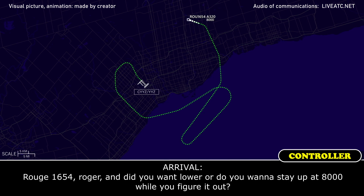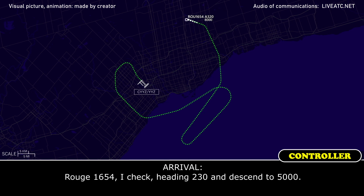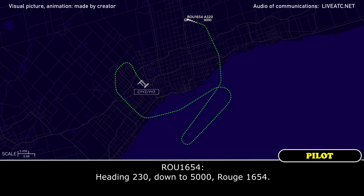Rouge 1654, did you want lower or do you want to stay up at 8000 while you figure it out? We can start descent here, we're just setting up the approach, we'll just need another 2 to 3 minutes and we'll be ready. Rouge 1654, I have heading 230 and descend to 5000. Heading 230 down to 5000, Rouge 1654.